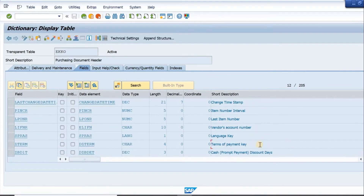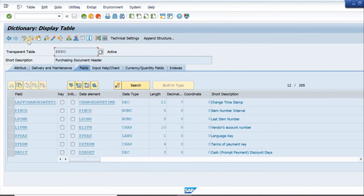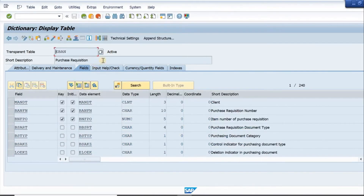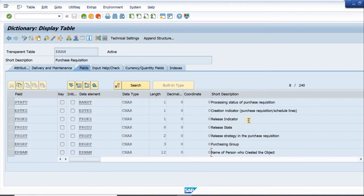We also have vendor account number and terms of payment. Next, let's look at the table EBAN, which is the purchase requisition table. This has all information about the purchase requisition number, item, purchasing document category, document type, division indicator, release status, release indicator, and purchasing group.